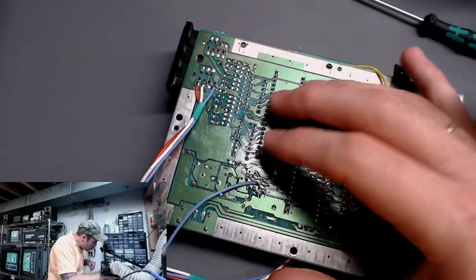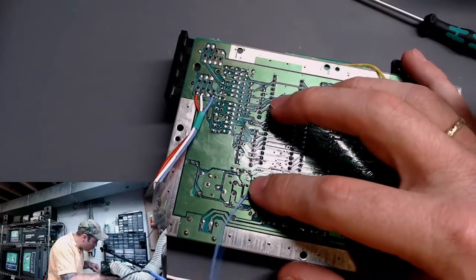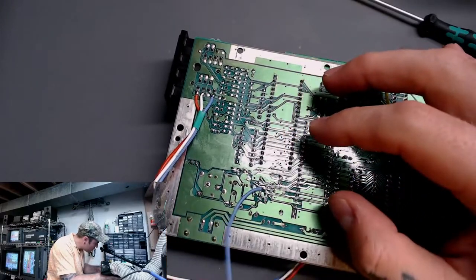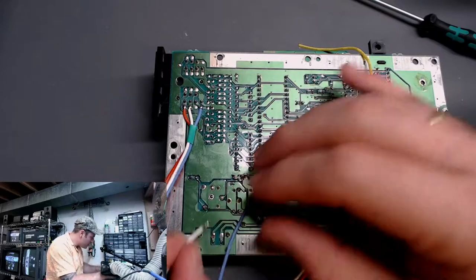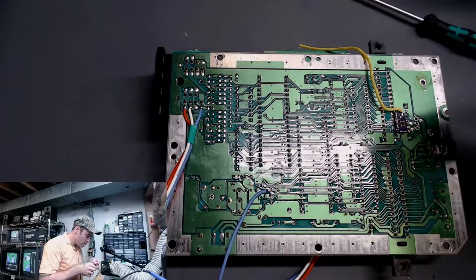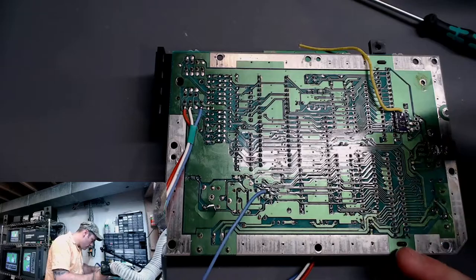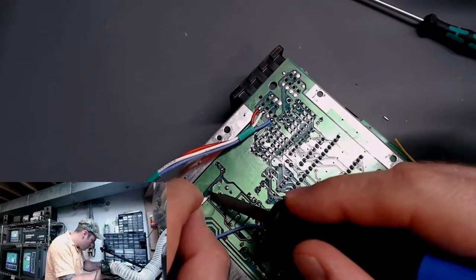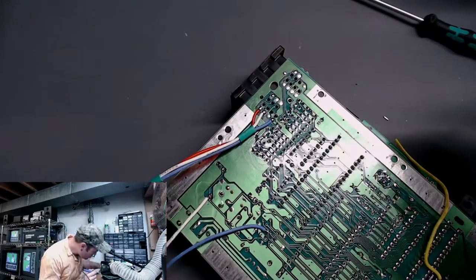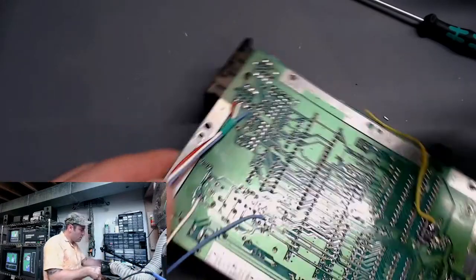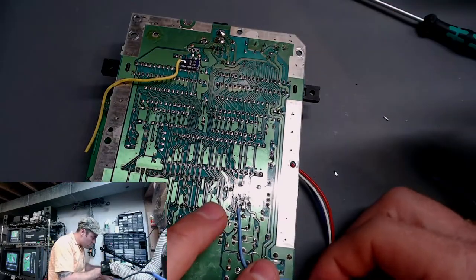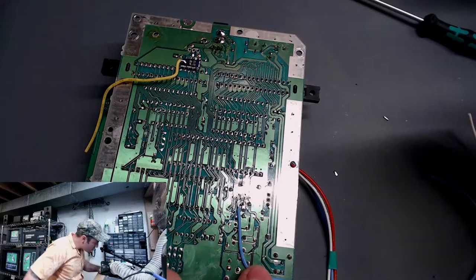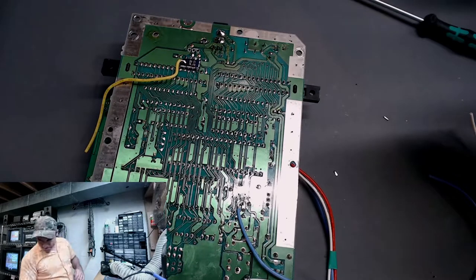Alright, there we go. We are hooked in for our output, our reset out. And we're going to pick up our reset in right here. Alright, there we go. Good, solid welds. Alright, let's do a little bit of heat shrink just to keep that all looking nice and pretty.